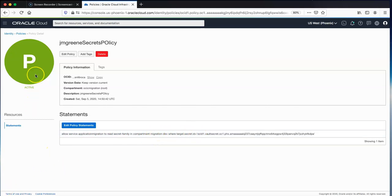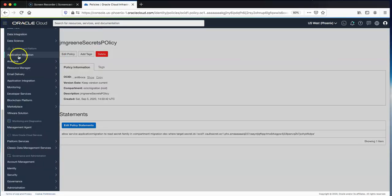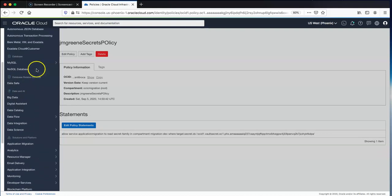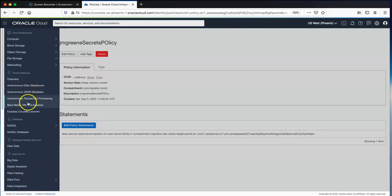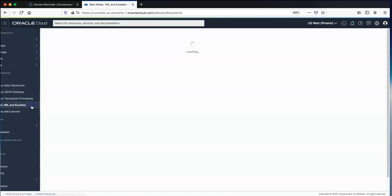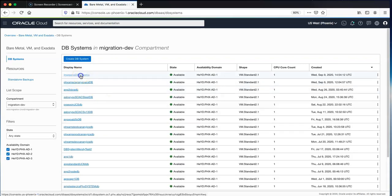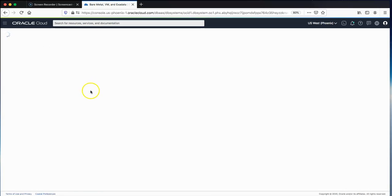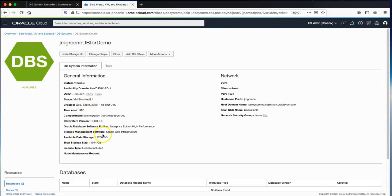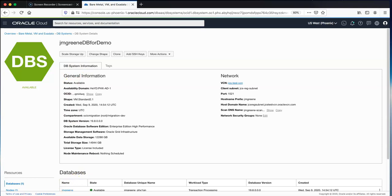The next step is to create the WebLogic Server stack in the target OCI region. First, I create a database by going to Bare Metal, VM, or Exadata. I've already created the database here and it's fairly straightforward — the wizard is self-explanatory.